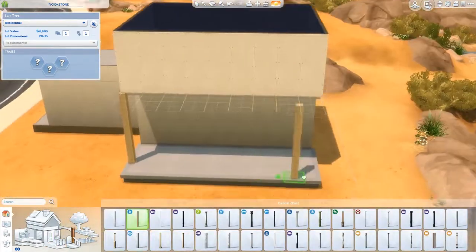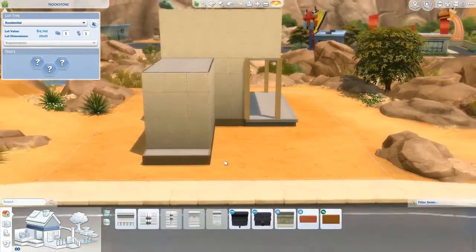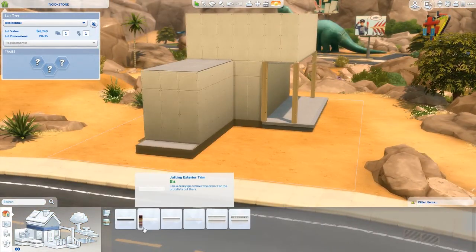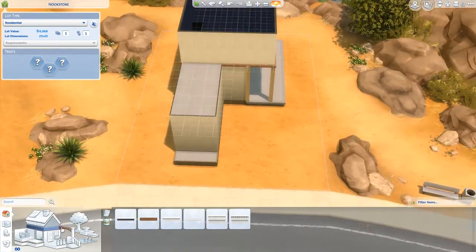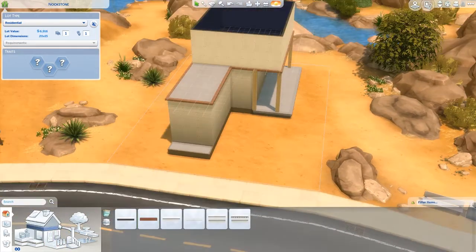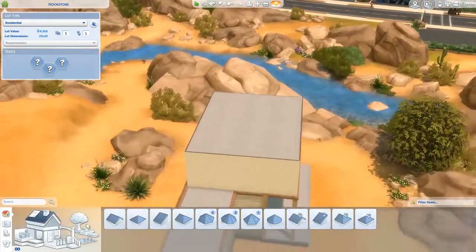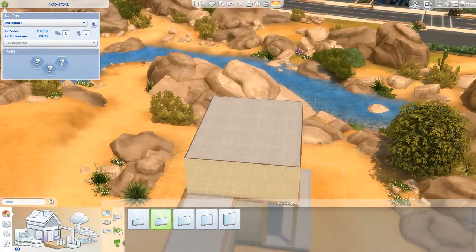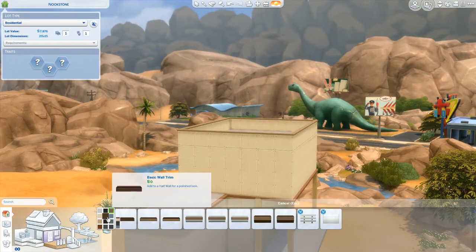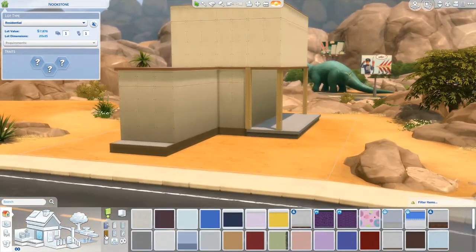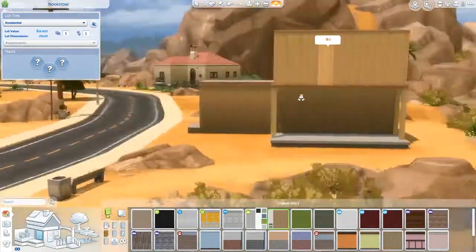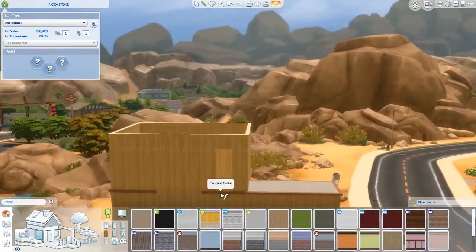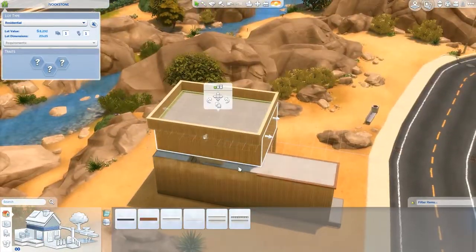As you can see, terrain tools were added after the build, so I didn't get the chance to have that little hill during the speed build, but it's in the screenshots and on the gallery, which download link is below.